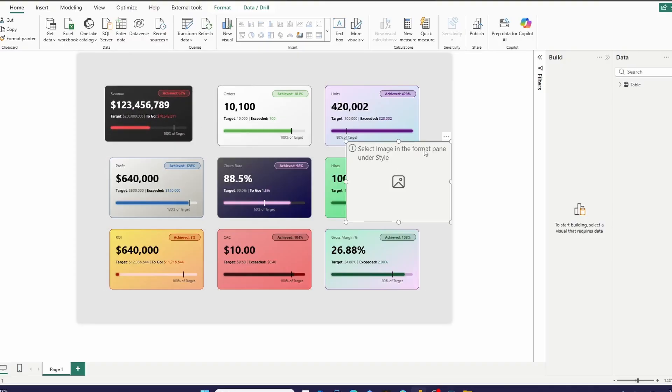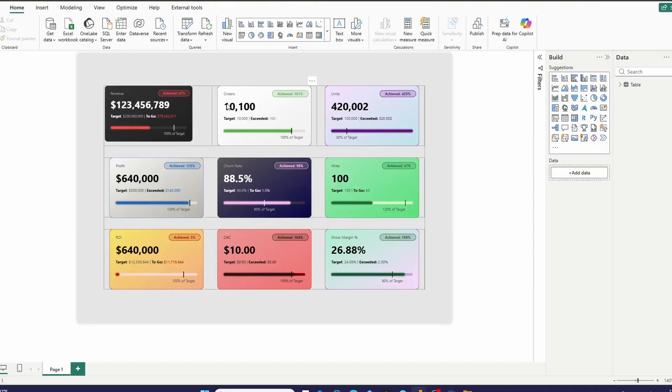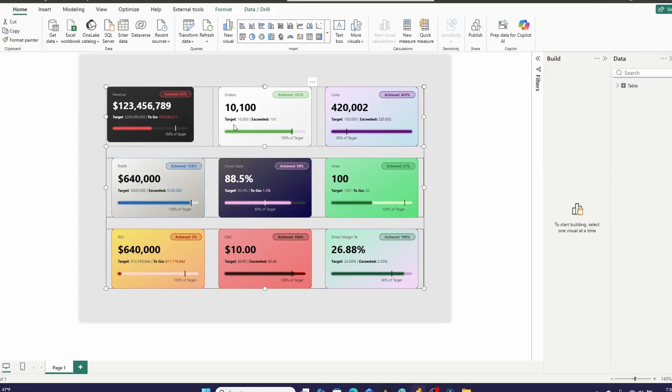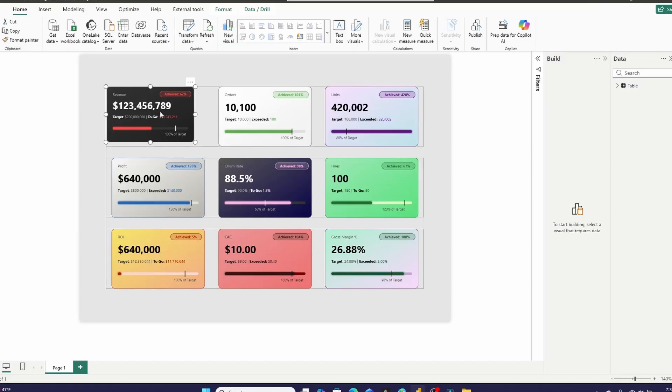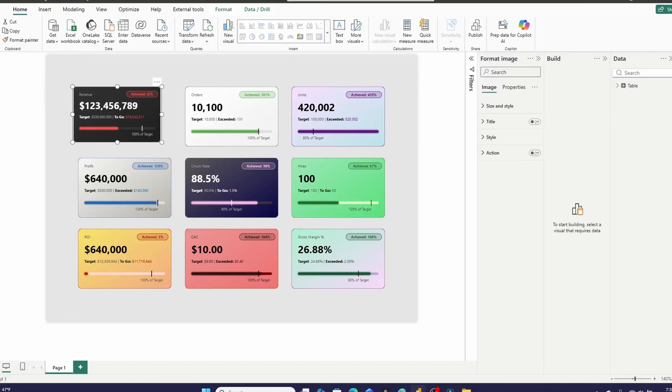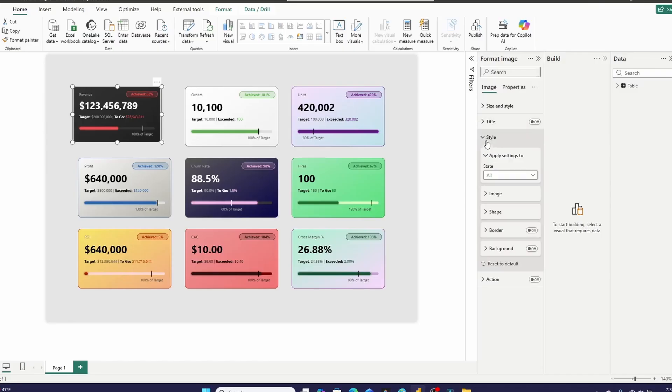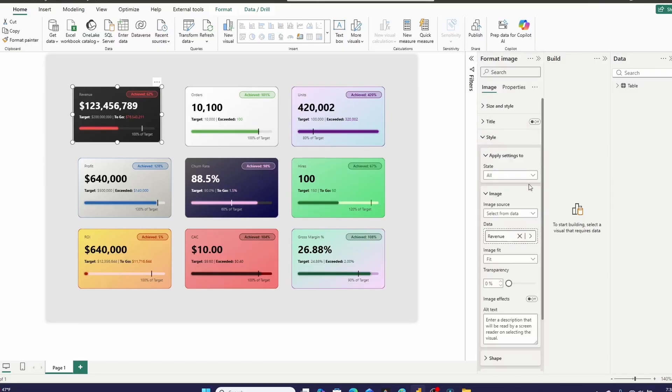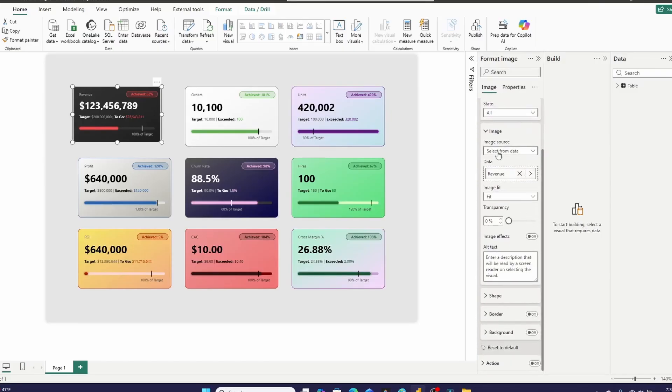Each and every card that you see on the screen here is one of the new image visuals. So if I click on this and then I expand the new formatting pane and then go down to style and then image, you'll see that I'll have selected an image source and then selected a measure.